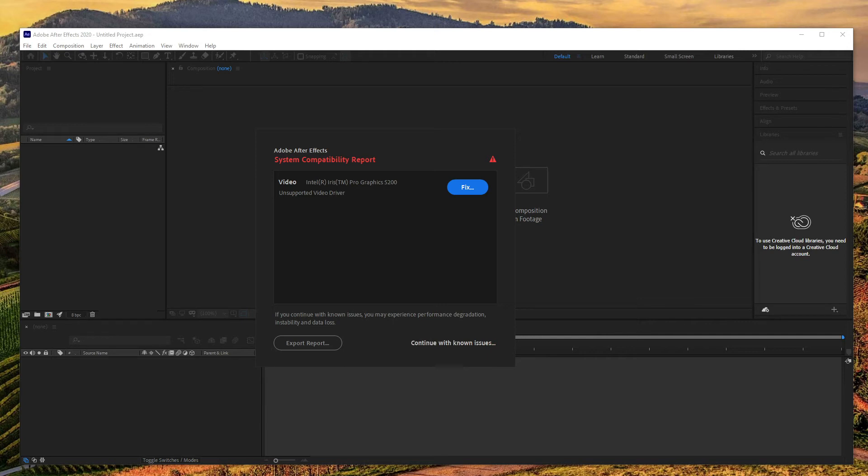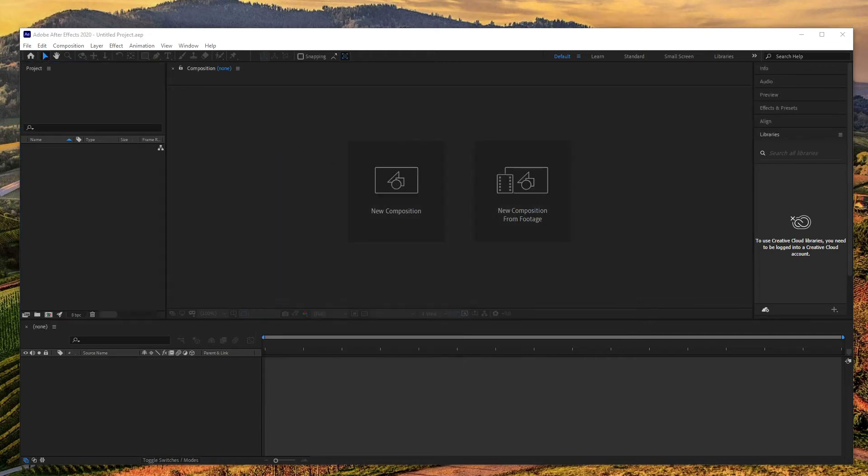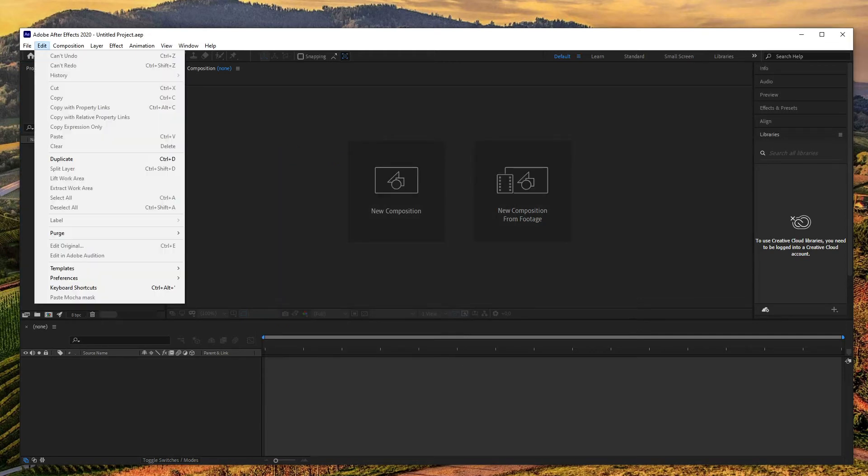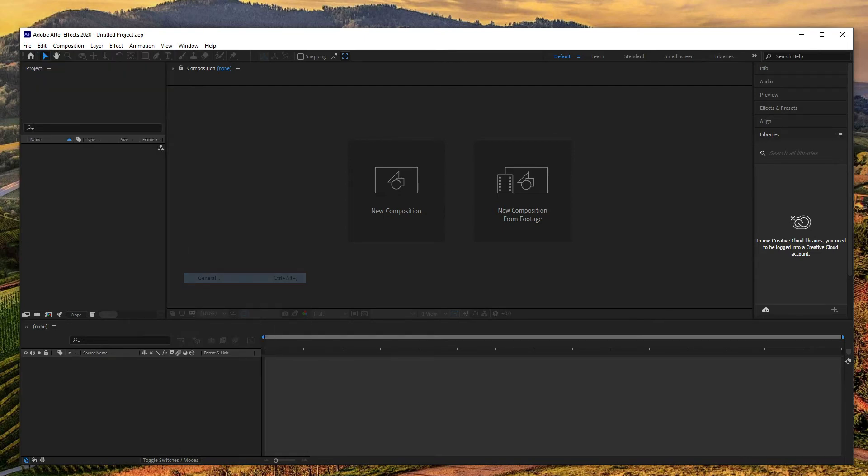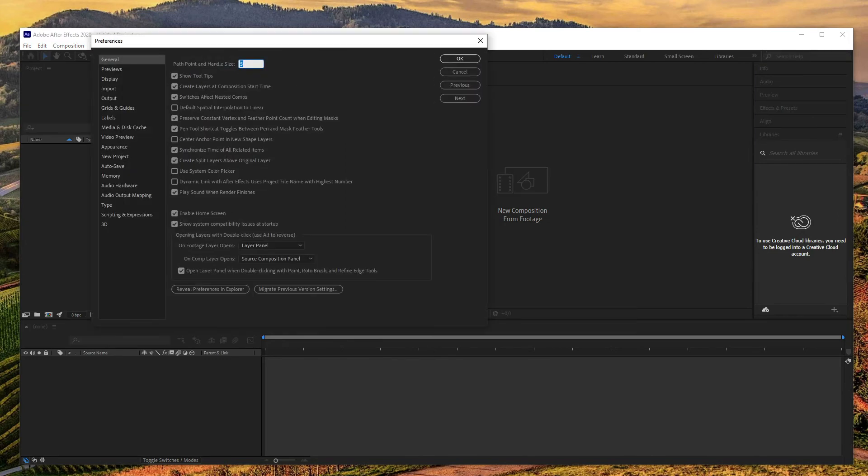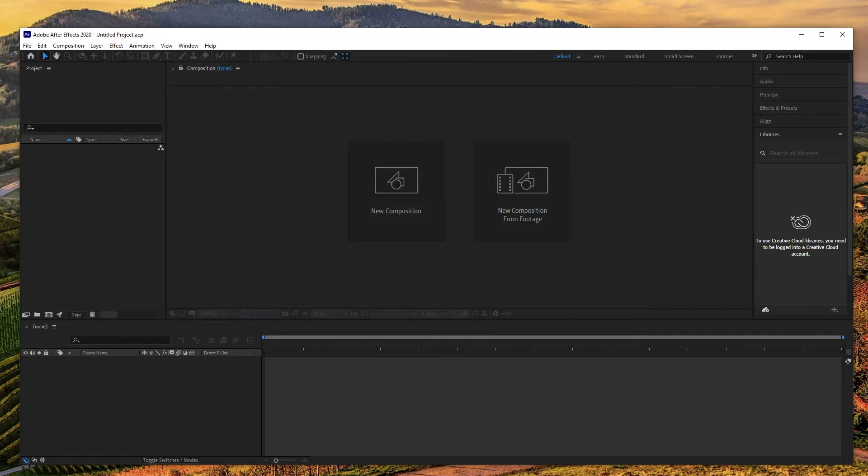The solution is a little bit easier compared to the previous version. To remove the warning, press edit, then press preferences, then press general from the pull-down menu. In the opened window, uncheck the box which is at the left side of show system compatibility issues at startup. After this, press OK.